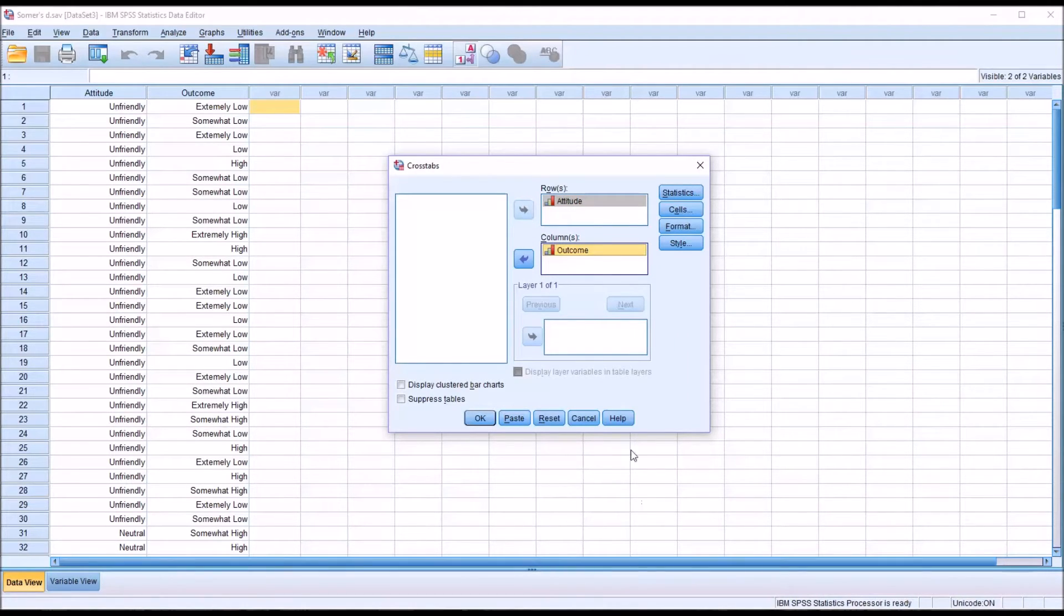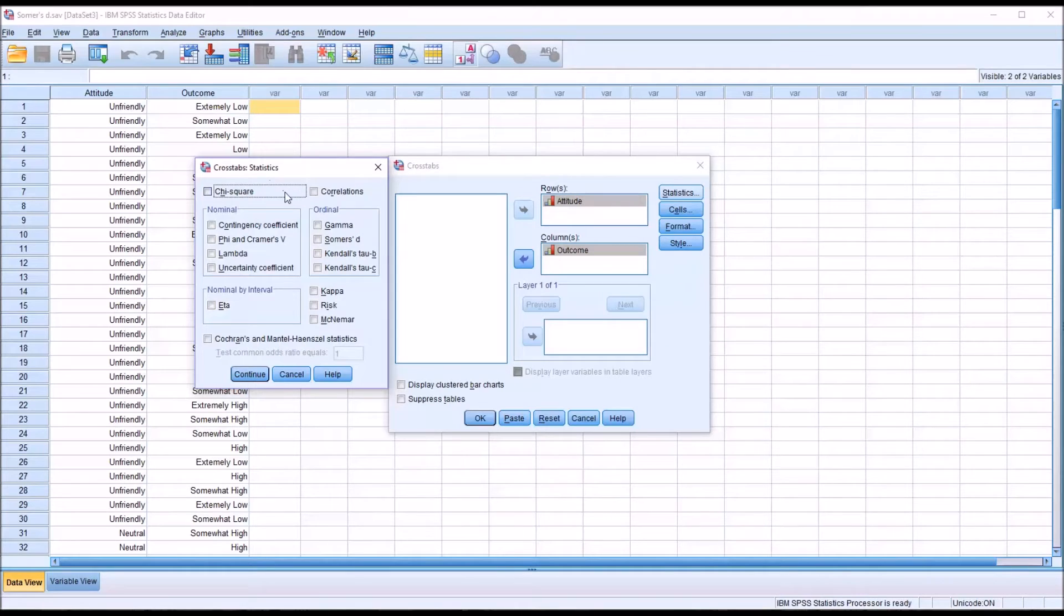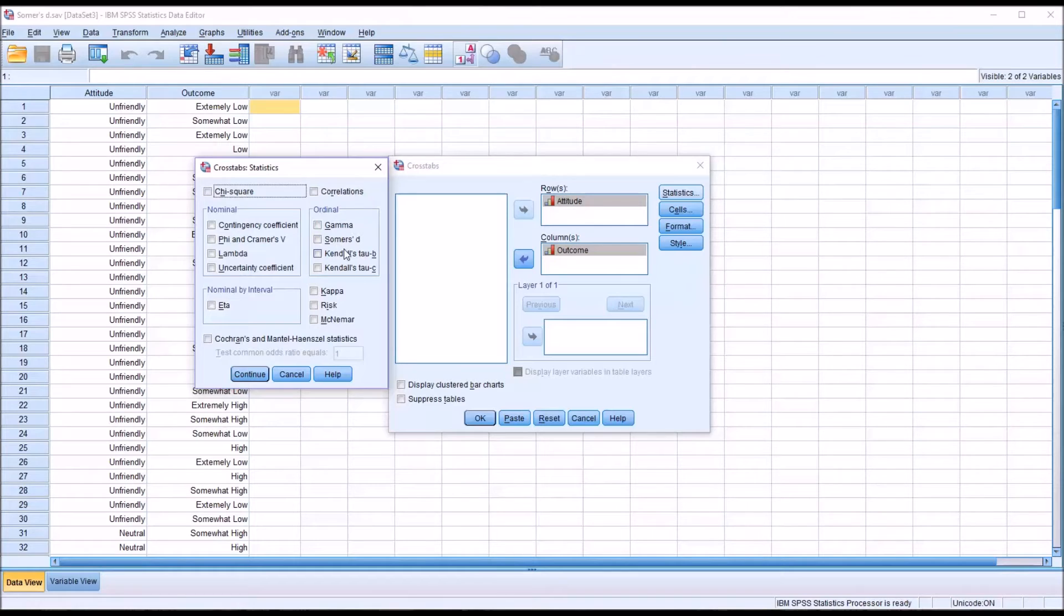Then under statistics, you can see here we have the crosstabs statistics, and there are several available. And looking under the ordinal frame, we can see there's Gamma, Somer's D. I'm going to check that off.